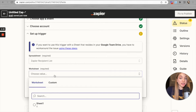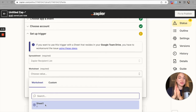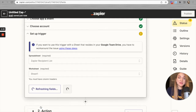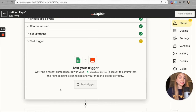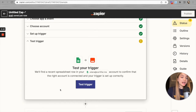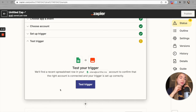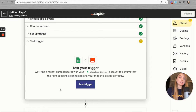The second step is to select the worksheet. My spreadsheet has just one worksheet, which I'll select now. Let's click 'Continue.' Now it's time to test our trigger — Zapier needs to set up a connection with Google Sheets to verify that data is being transferred correctly.